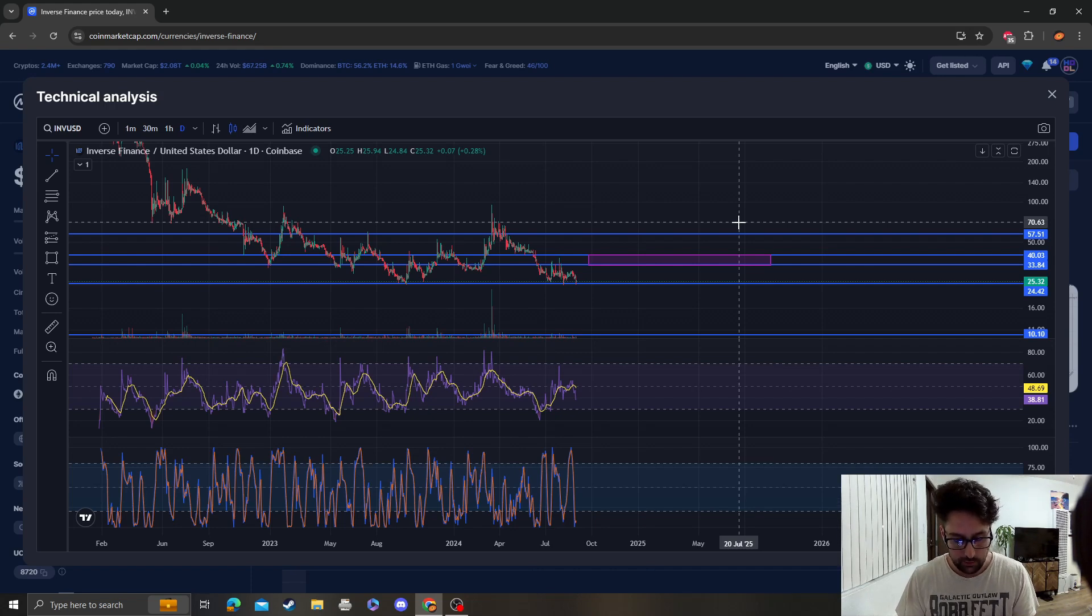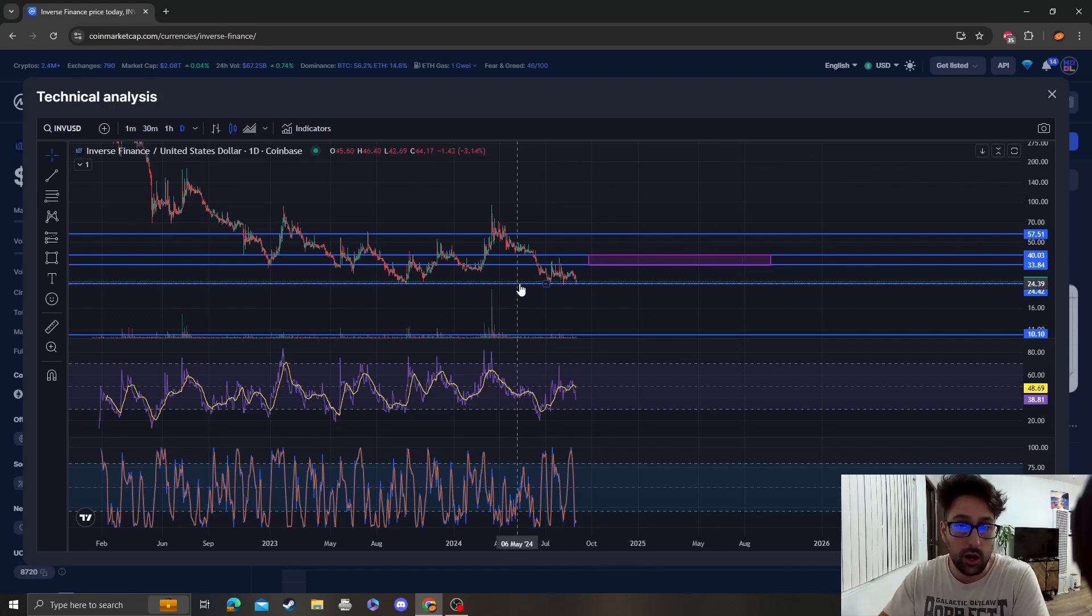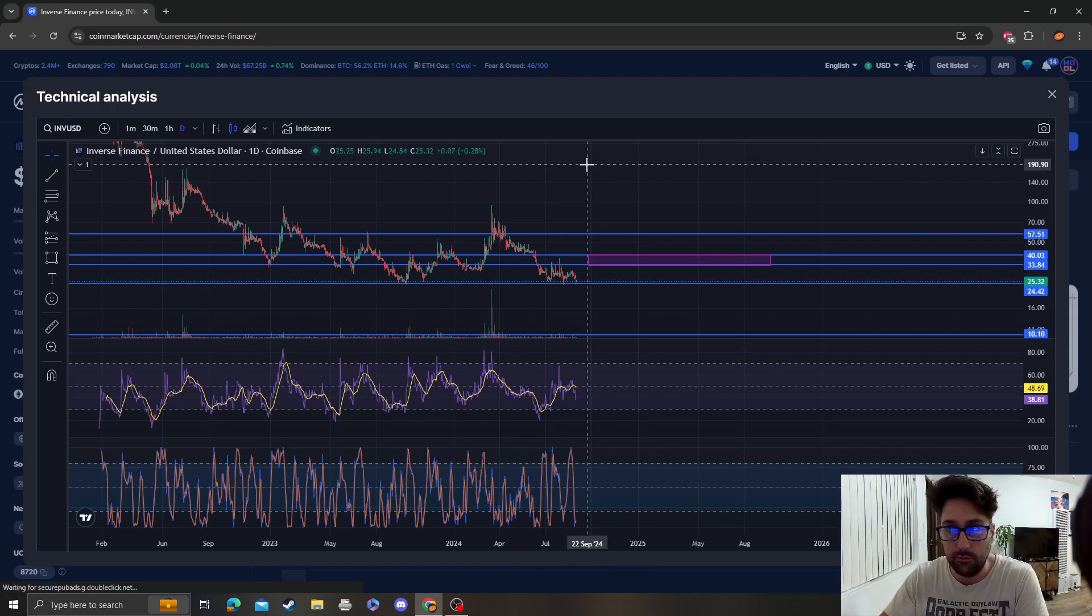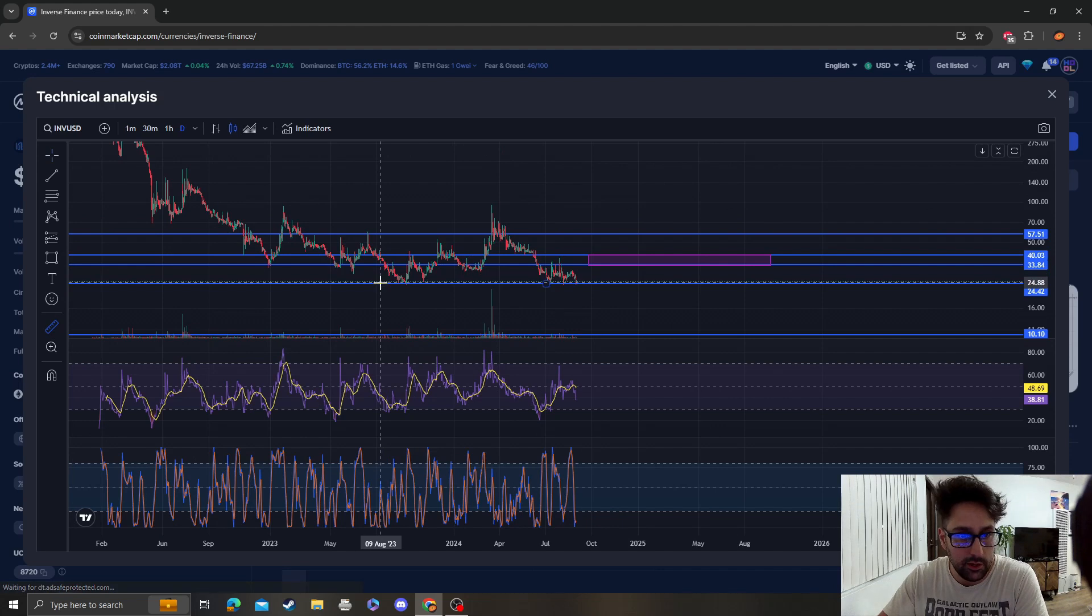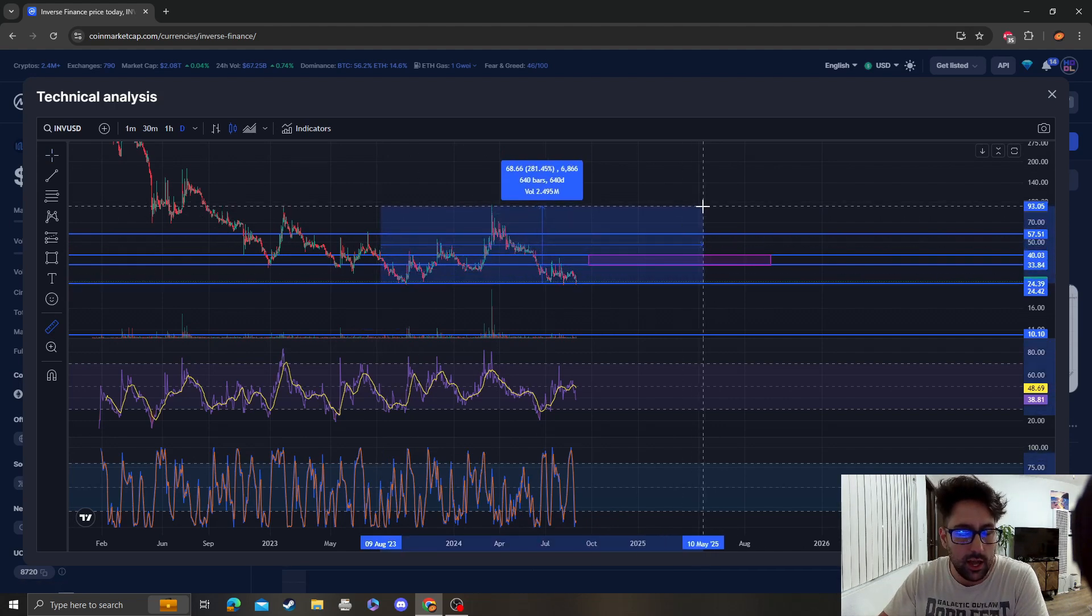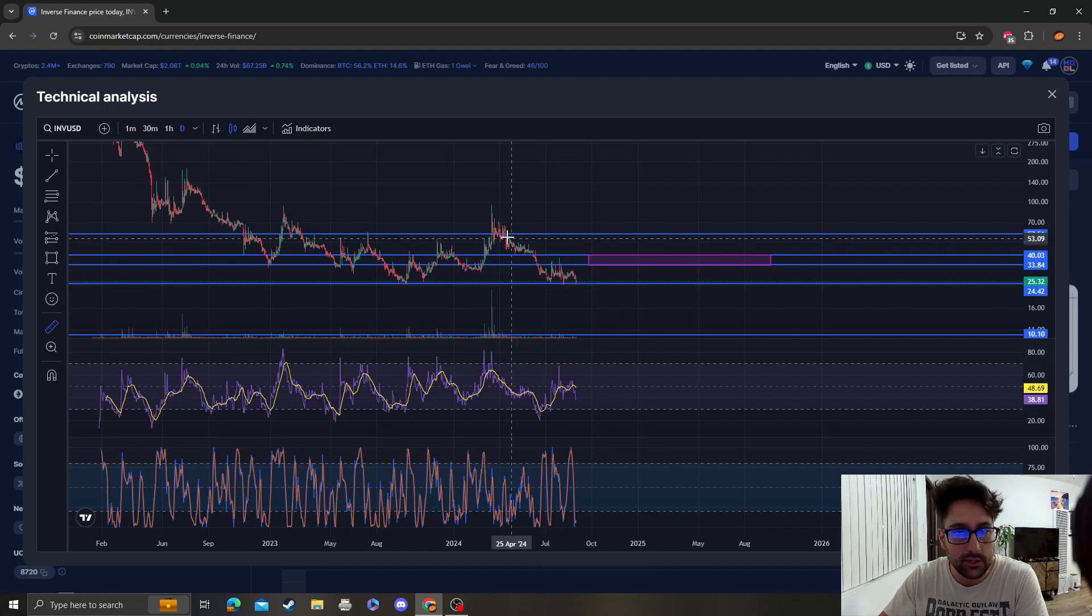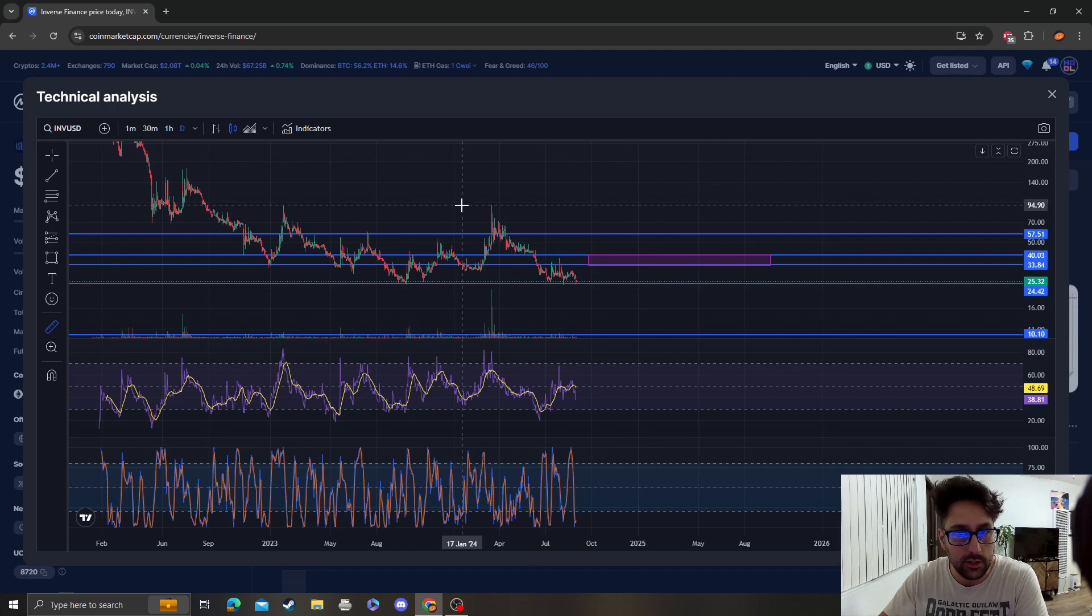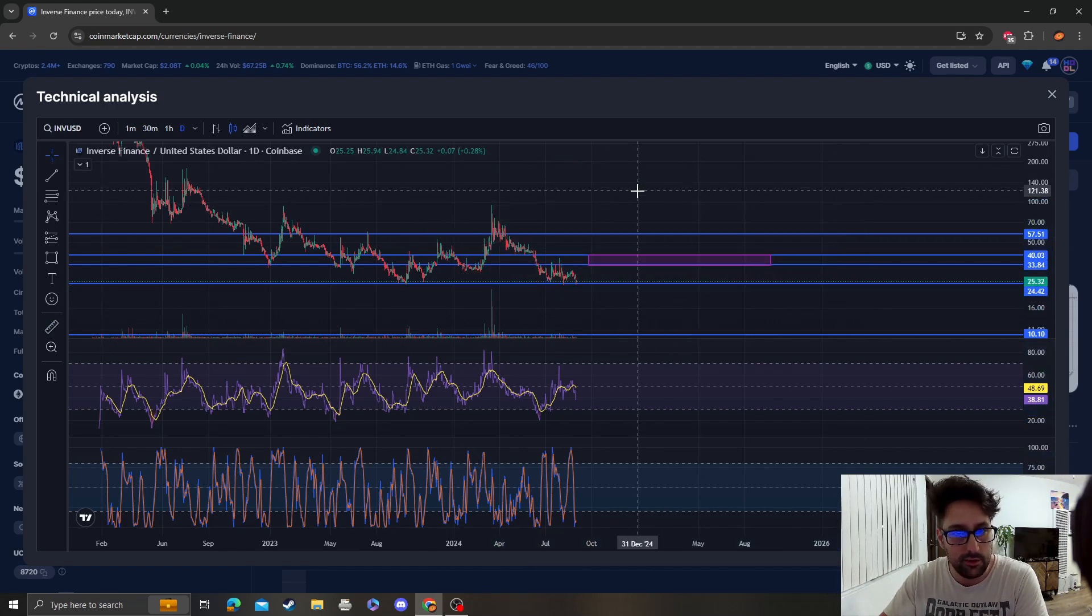But I mean, this could be the bottom and we could move back up. Like from here to here it did almost a 3X, and then it gave it all back. So then it went back down, yeah 75%.